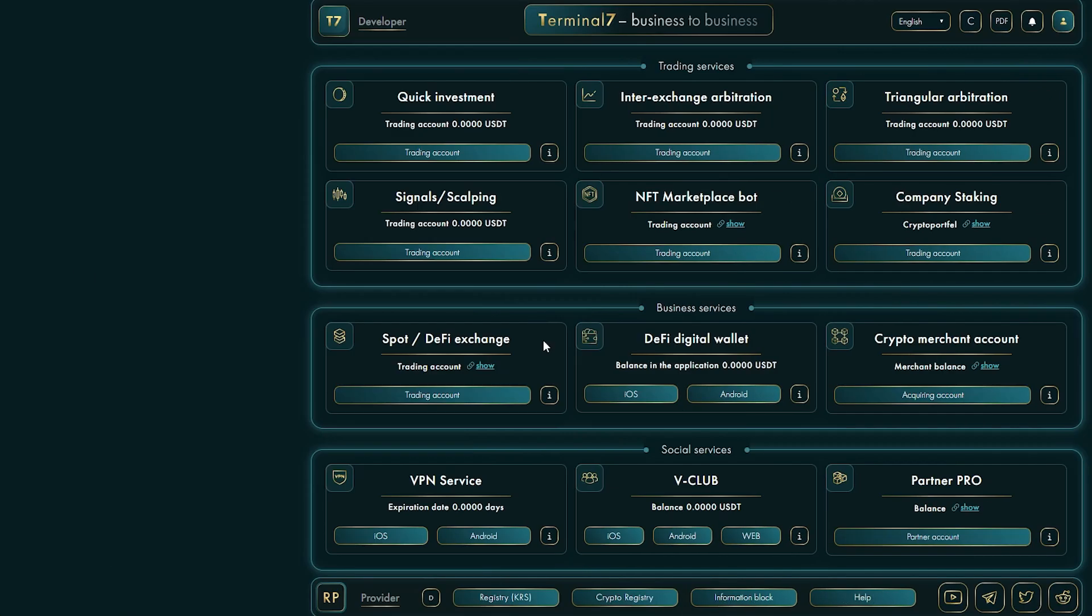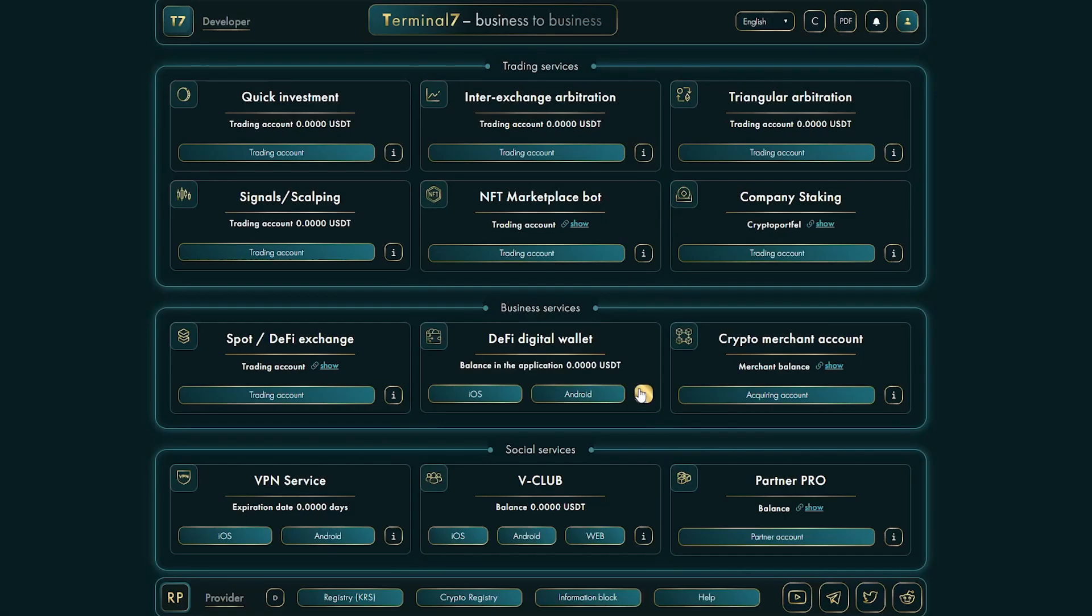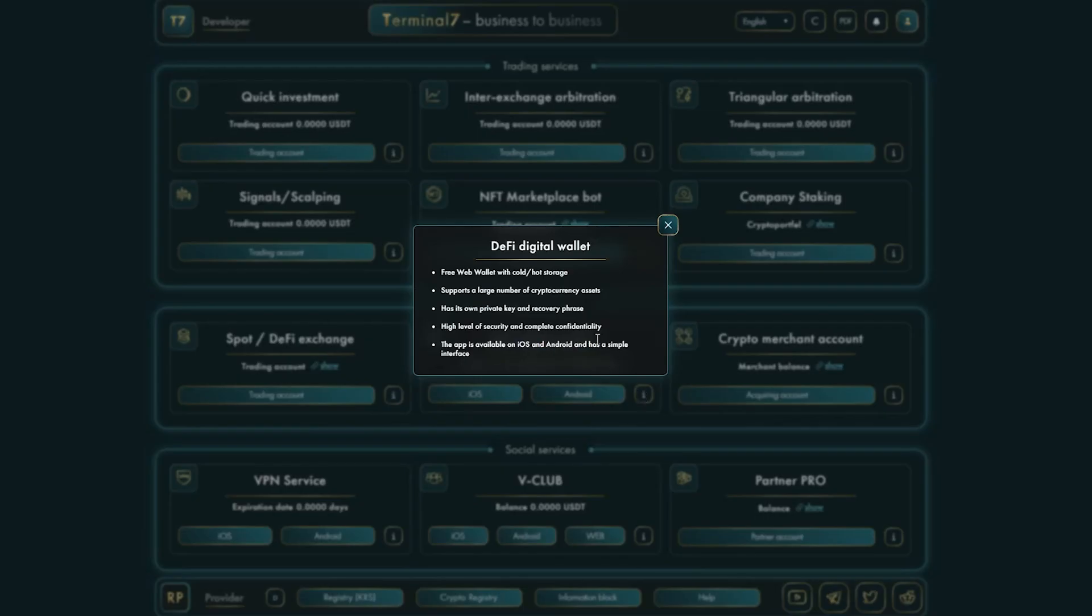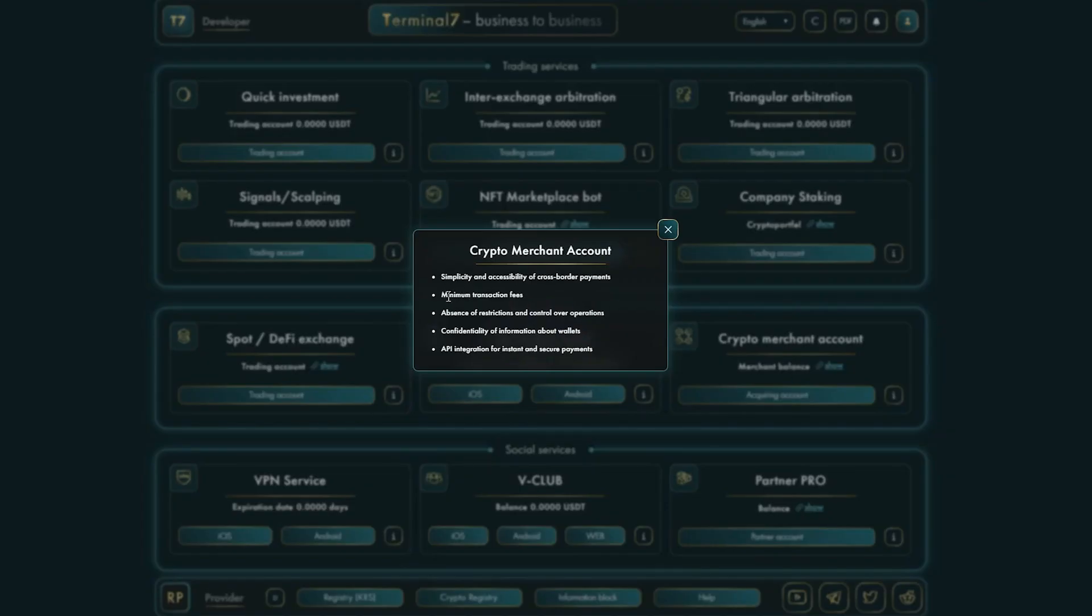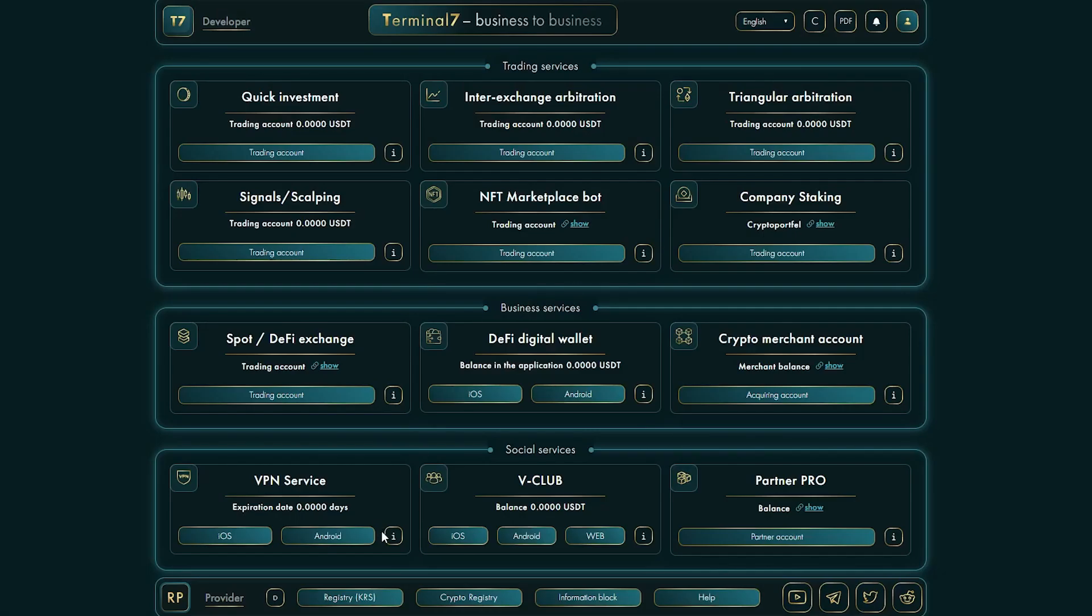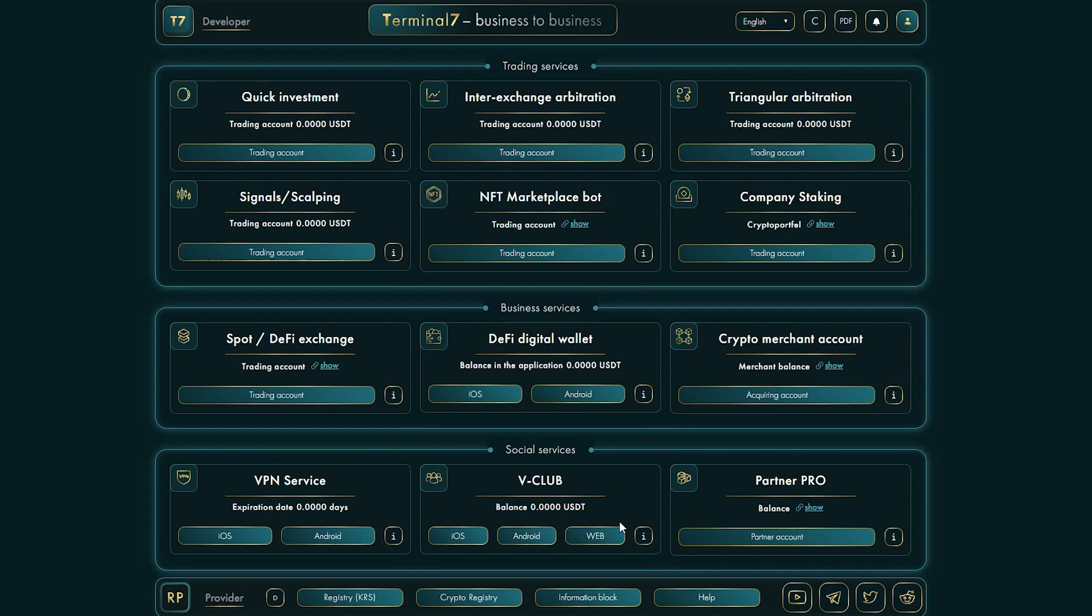But that's not all. As you can see, products such as business services. DeFi exchange from the project from April 15th. DeFi wallet from the project. Crypto merchant from the project from the 27th of April. Social services. VPN service in case of problems with access from any of the countries of the world. Branded application called vClub. With the launch of each new service, Terminal 7 is gaining more and more popularity and significance. I think in the near future, it will be one of the most popular platforms. And who has time before always gets the best conditions.